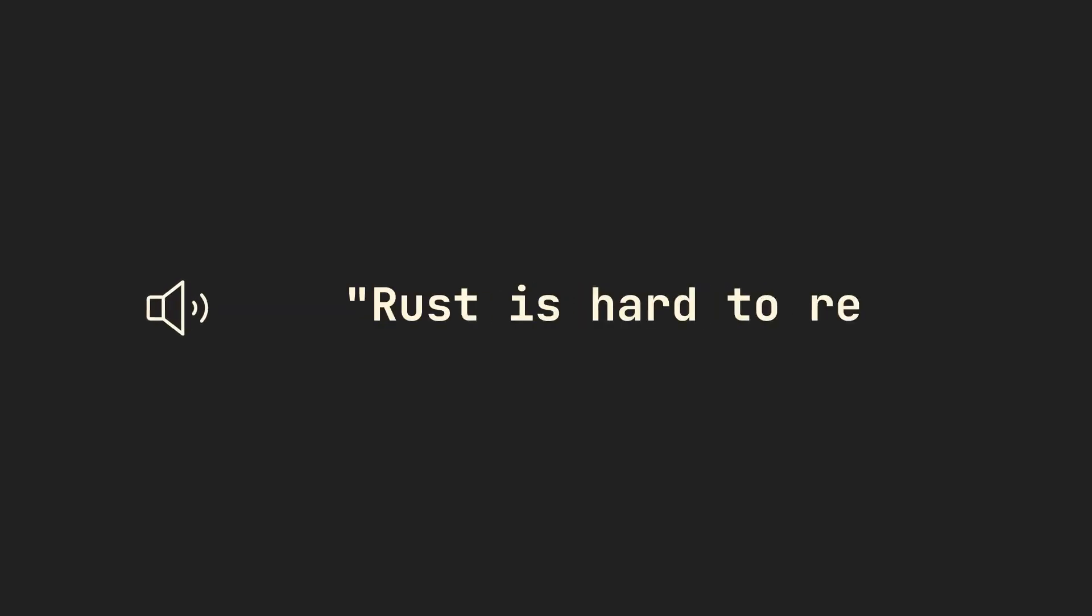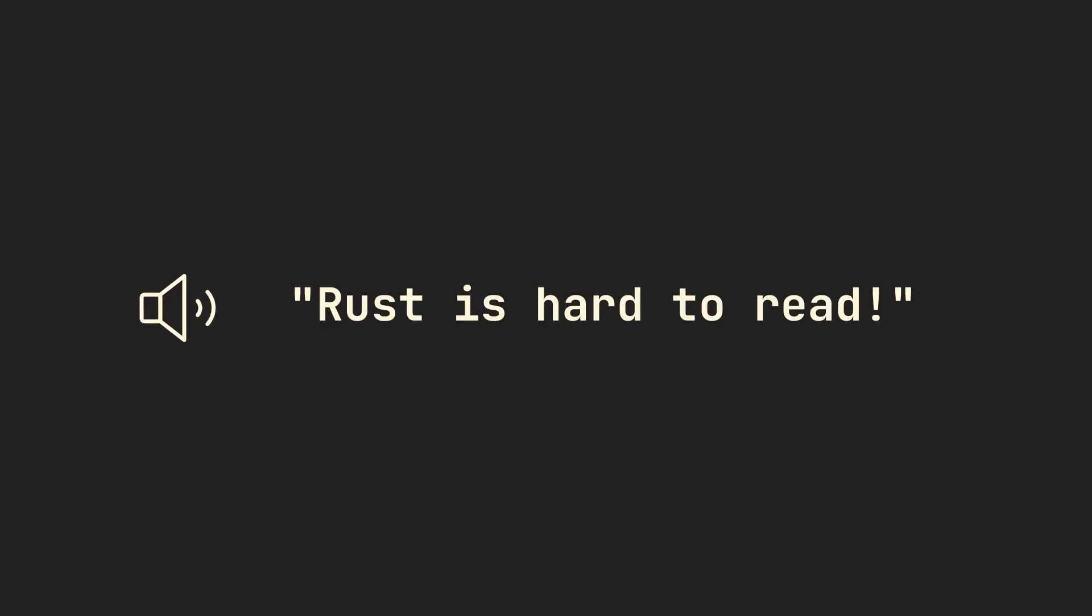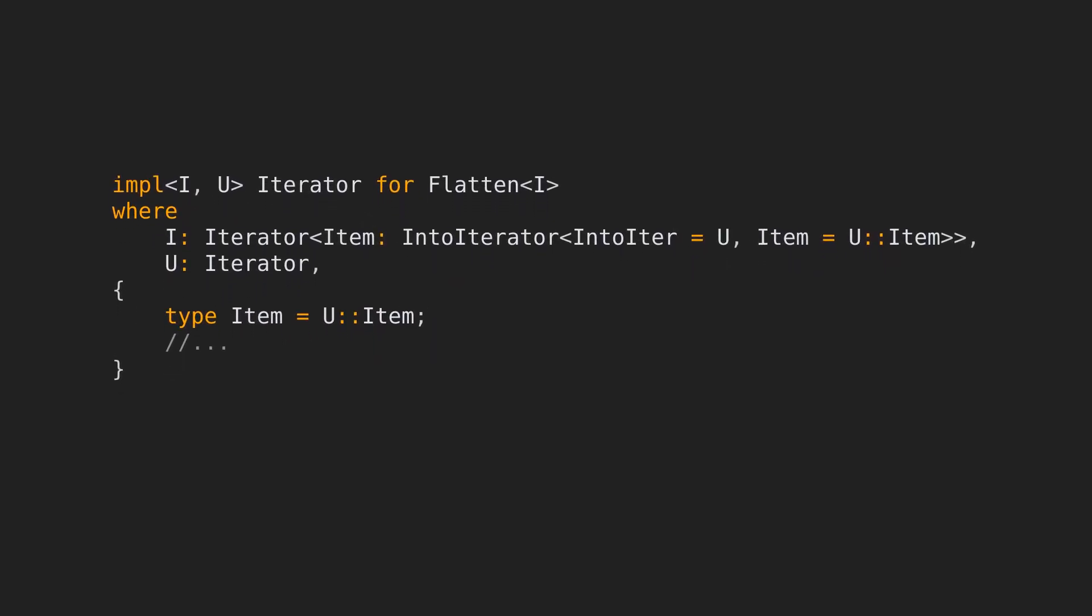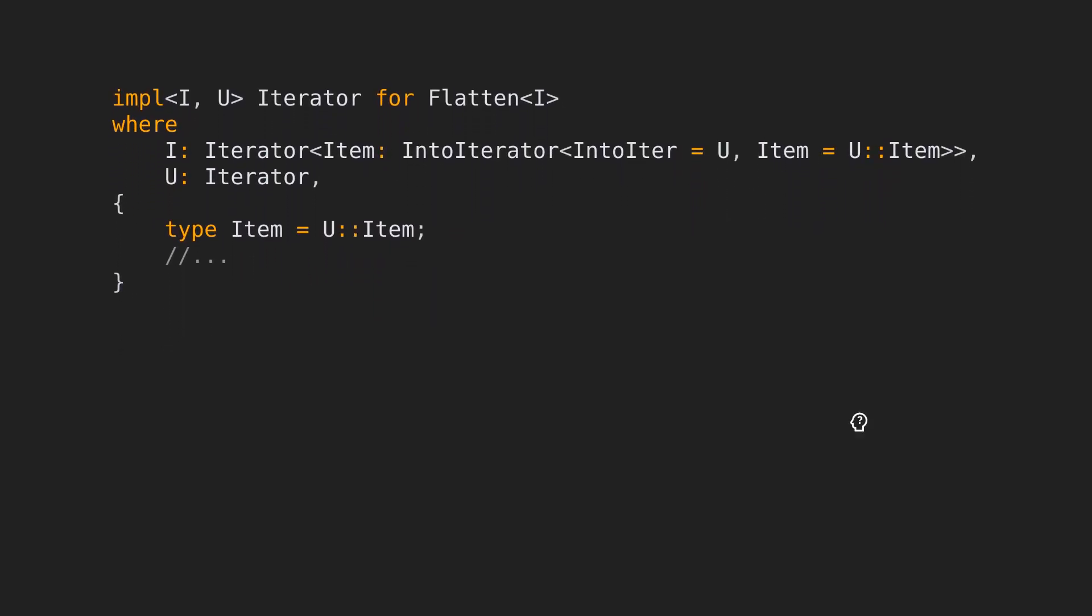I often hear complaints that Rust code is hard to read. The following is an example of this. What's going on here in the trait bounds for this implementation?